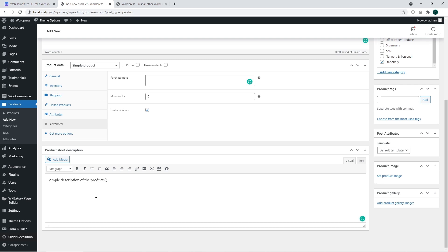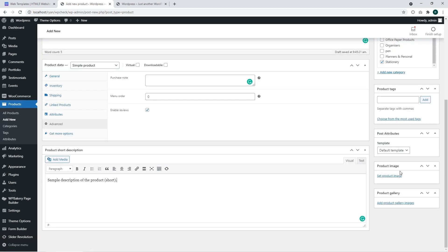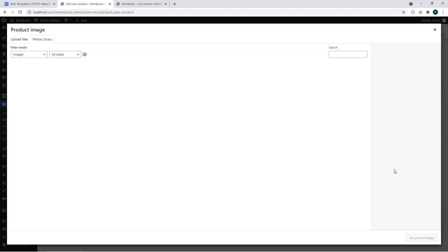This section has a short description of the product, sample description of the product short. We have added a short description.